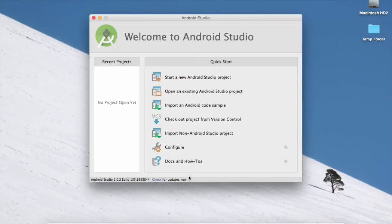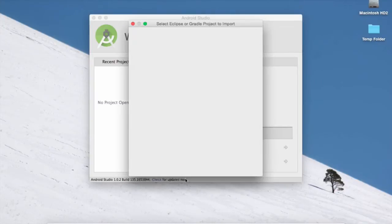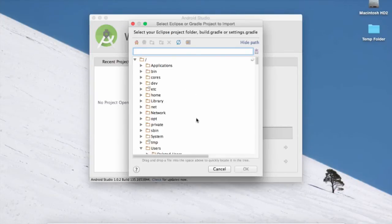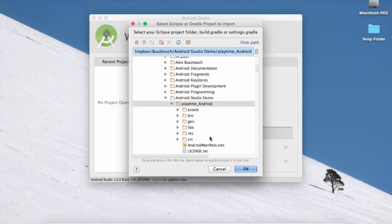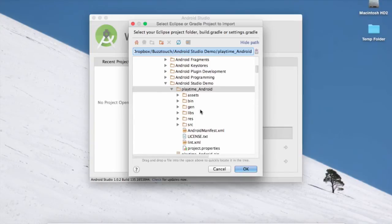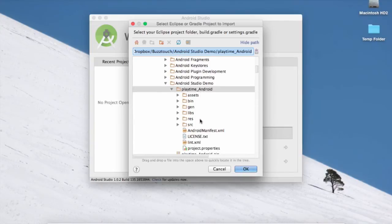So what we're going to do is we're going to be importing a non-Android Studio project. So you want to click on that. And it's going to give you the folder structure here. And fortunately, I've done this one earlier. So it goes right to this folder. So this is the root folder for the extracted project that you did. So go ahead and hit OK.